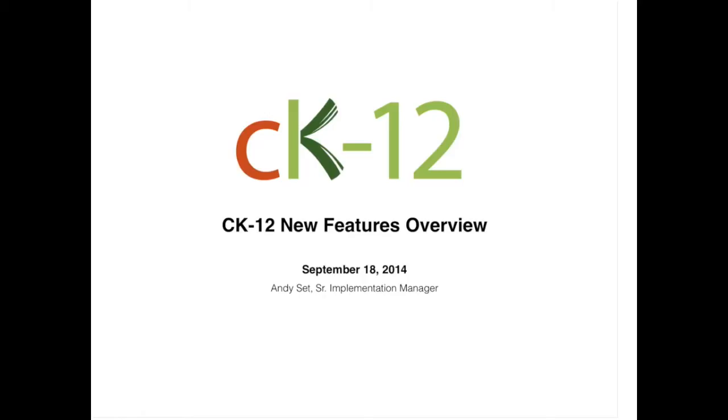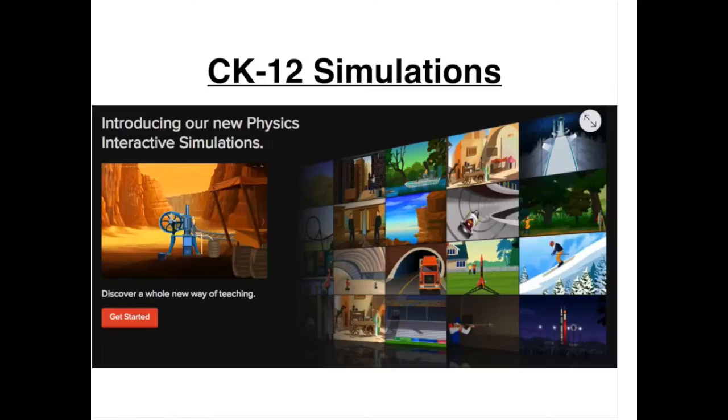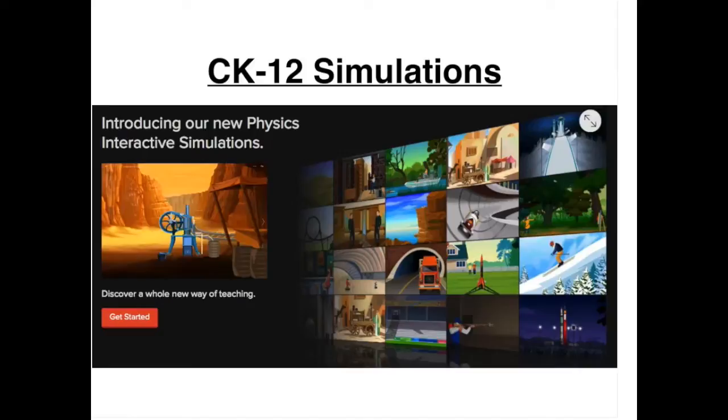We're going to go ahead and get started right now with our CK-12 New Features webinar today. We're going to dive right in to our simulations. We released this just two days ago, and we're so excited showing it to others.